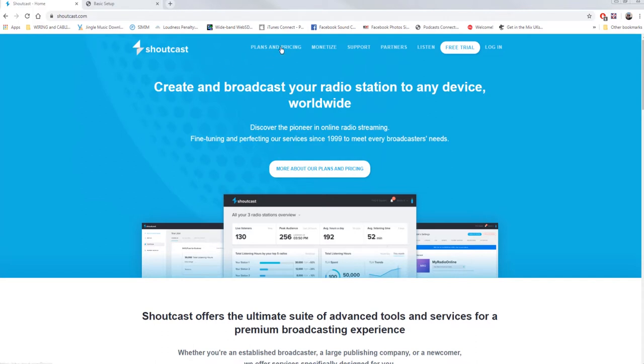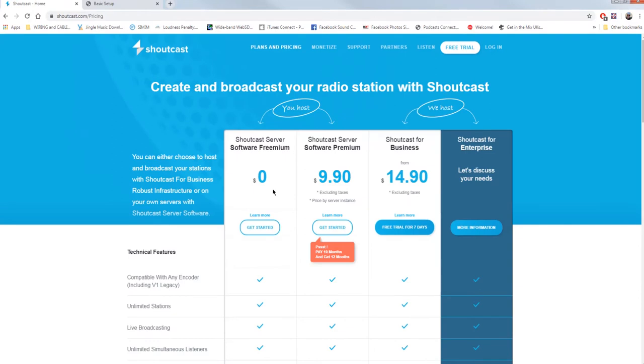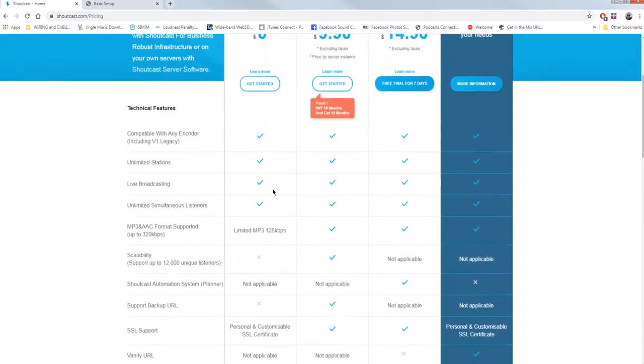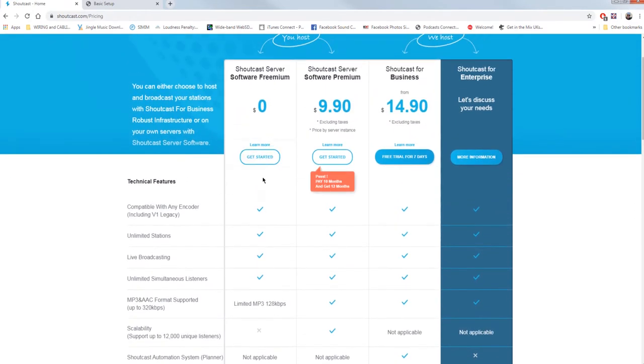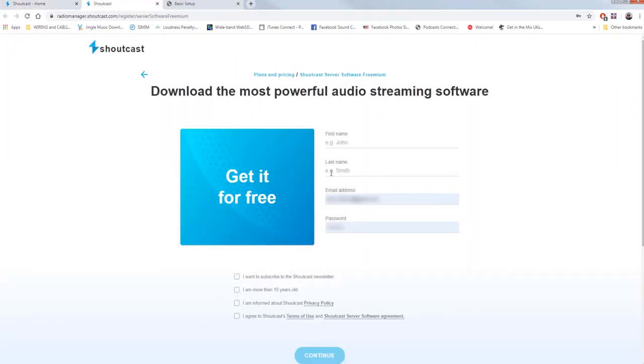Start from the home page by clicking on plans and prices, and choosing the freemium software option. You don't have the features of the other versions, but what the free version has is what you need. You will be redirected to the registration page and proceed.